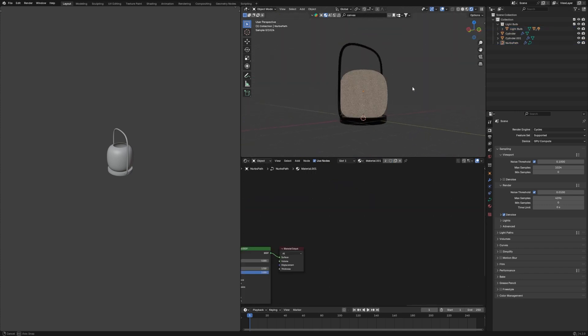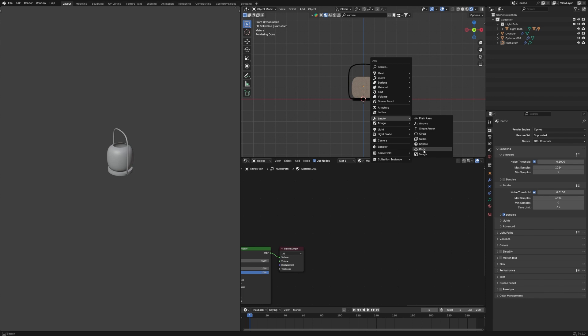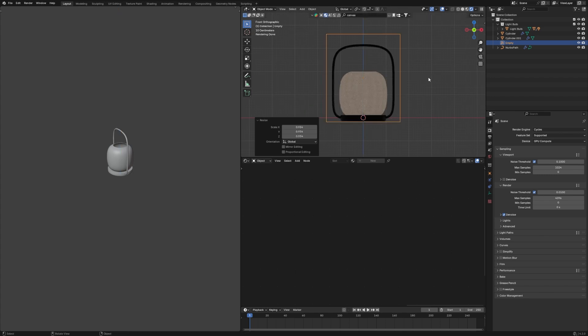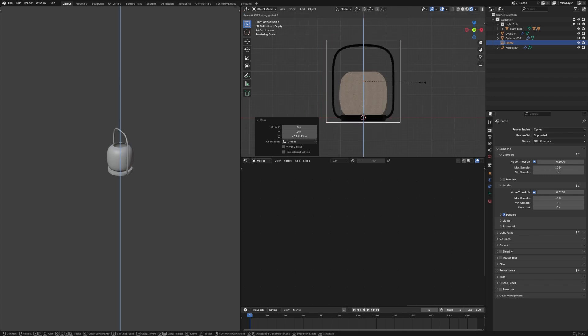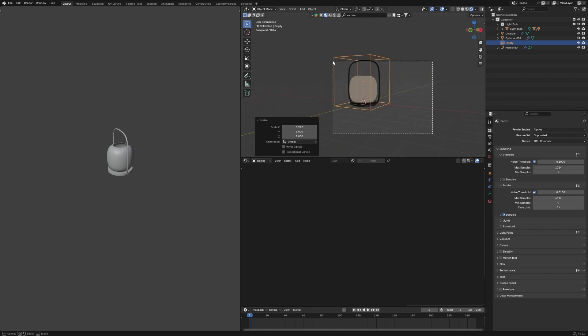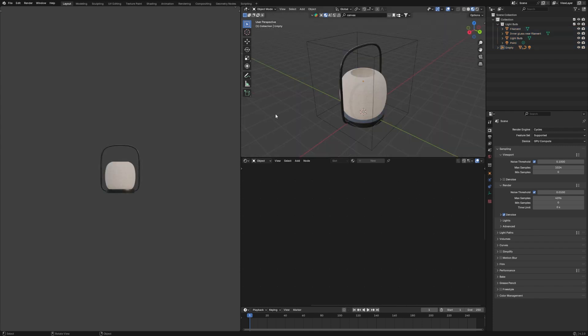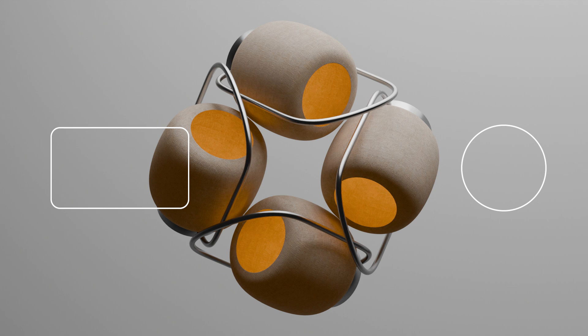Now let's add an Empty — we'll use a Cube. Grab it up and make sure it has roughly the same size as the lamp. After that, select all of them, Ctrl+P, and Keep Transform. The tutorial for today is done! If you want the file exactly like this, you can join my Patreon — link down below. Don't forget to like, comment, and subscribe. Giorgia is here — see you in the next video. Ciao ciao!